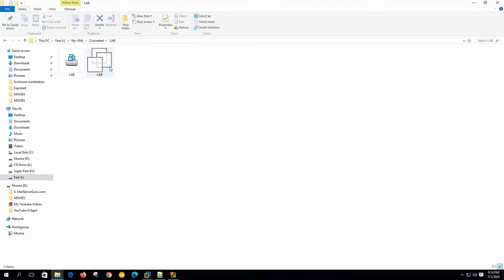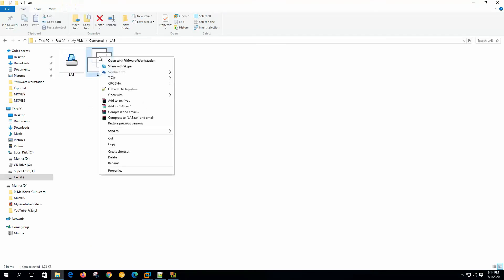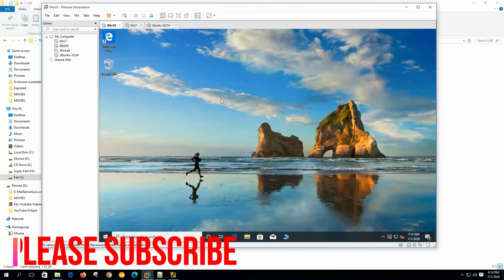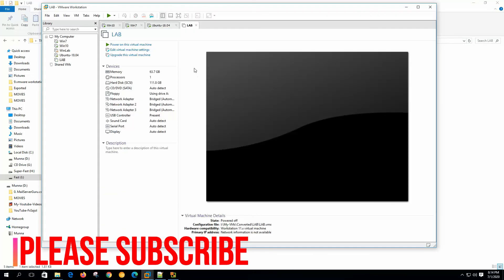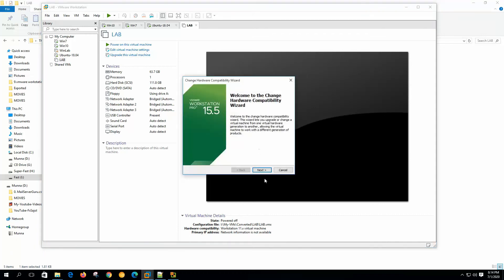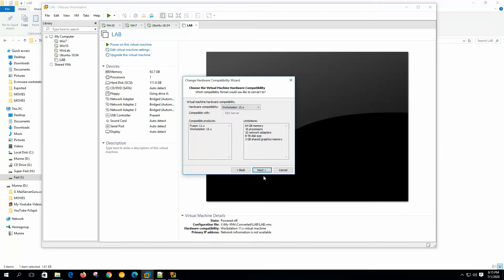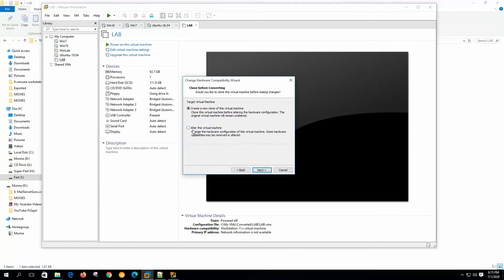Now let's minimize it and open the virtual machine location. This is the machine. Now open with VMware Workstation. Let's upgrade the virtual hardware because it was converted with VMware Workstation 11 compatibility. Now we need to make it 15. Click next and alter this virtual machine. Reconfiguration of the virtual hardware done.